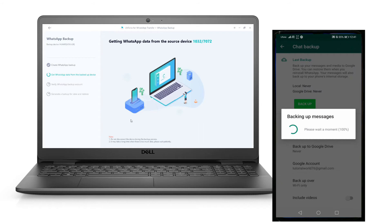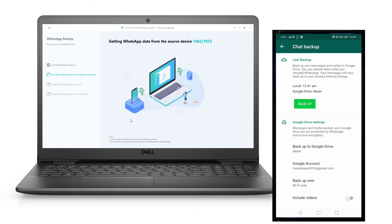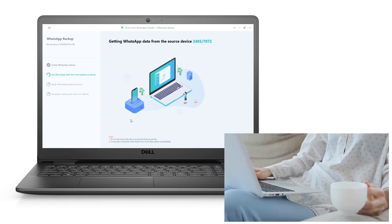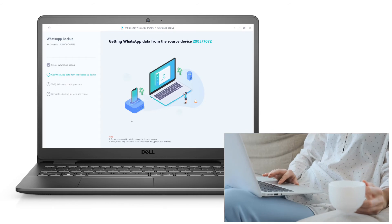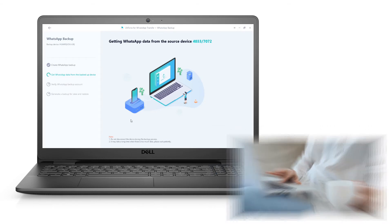Step 4: The tool will automatically start obtaining data from the connected Android device. Grab yourself a cup of coffee as this might take a while.